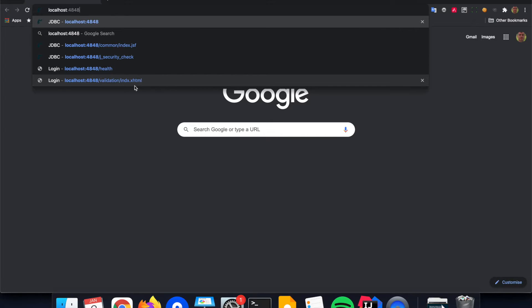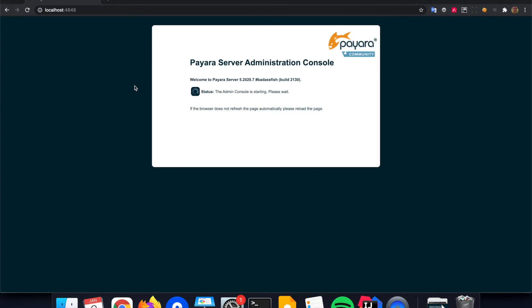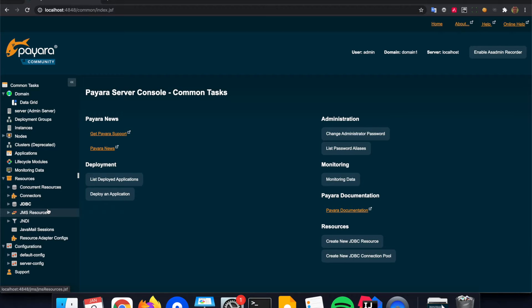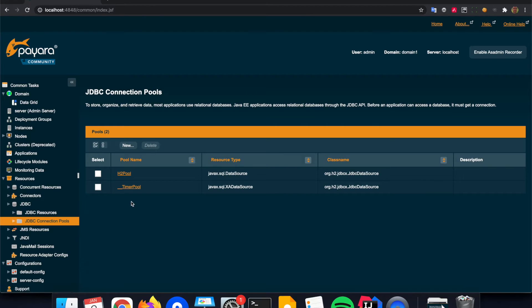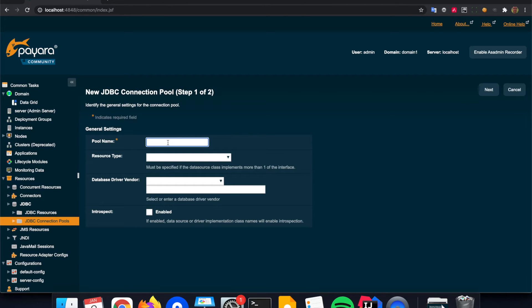The next step is going to the admin console so that you can configure the MySQL database connection within the server. There is a specific JDBC option here on the resources where you can configure the connection pools. These are the two pools which are defined already by default for the internal H2 database for the EJB timers. But we are now going to create another pool for our installation. The installation of the MySQL database itself is not part of this video — that's something you should look up within the documentation of the vendor.